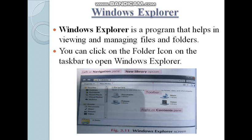Windows Explorer is a program that helps in viewing and managing files and folders. You can click on the folder icon on the taskbar to open Windows Explorer. In the taskbar, you can see a yellow colored rectangular icon that is called the folder icon. When you click on the folder icon, Windows Explorer opens.